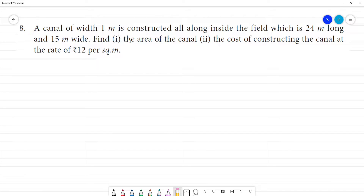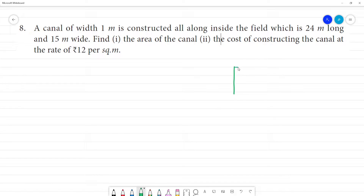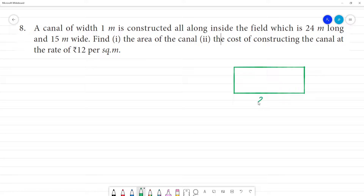The channel of width 1 meter is constructed all along inside the field which is 24 meters long and 15 meters wide. The field is rectangular in dimension — 24 meters long and 15 meters wide. The channel of width 1 meter is constructed all along inside.